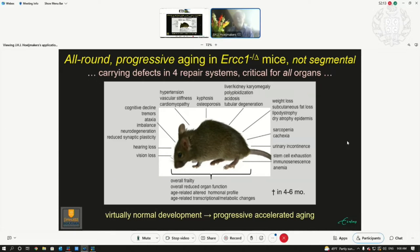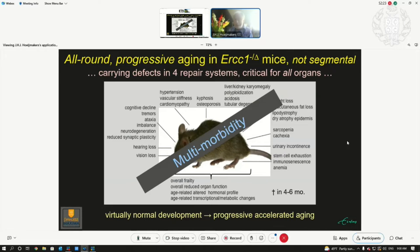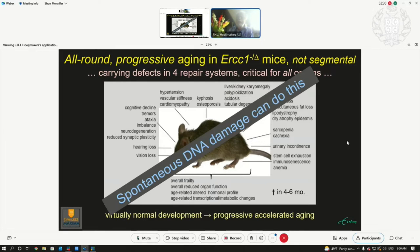This mouse lives about four to six months, because it's not a complete knockout. But it shows multi-morbidity, which we also have with normal aging — you never age in one organ only, you age over your whole body. It shows what spontaneous DNA damage can do when you have repair defects like this one.